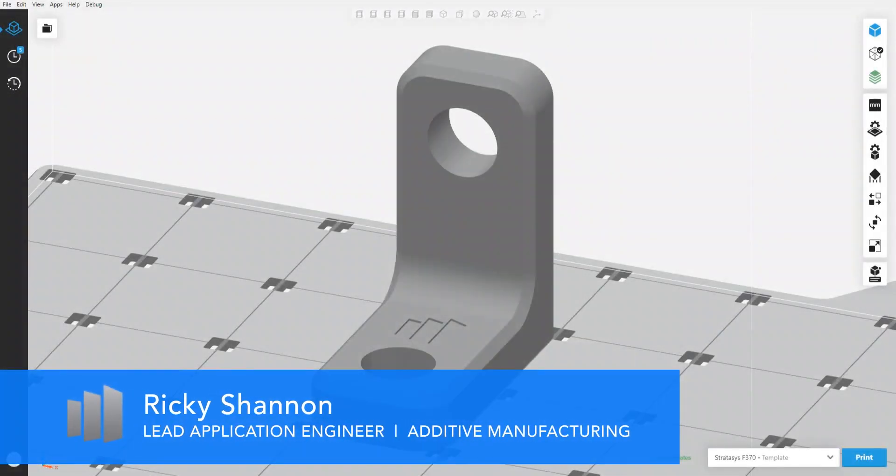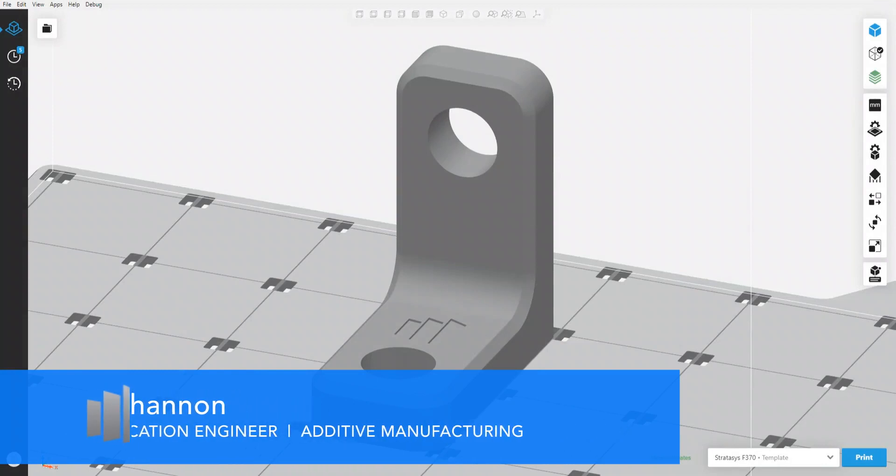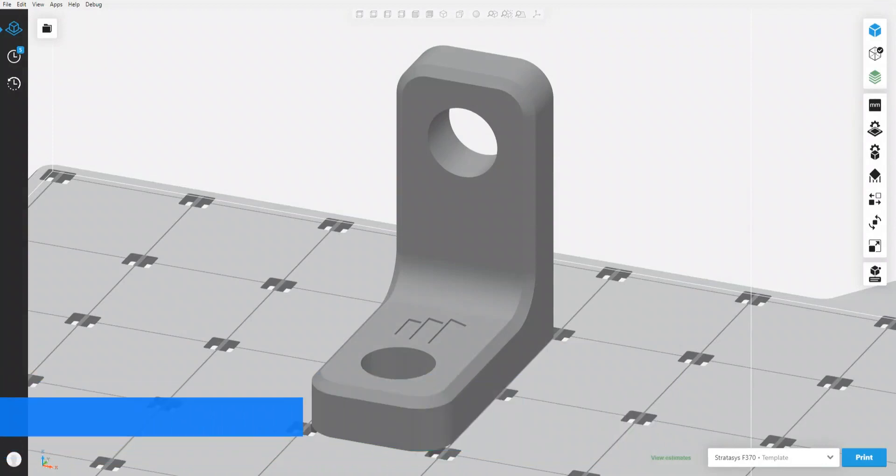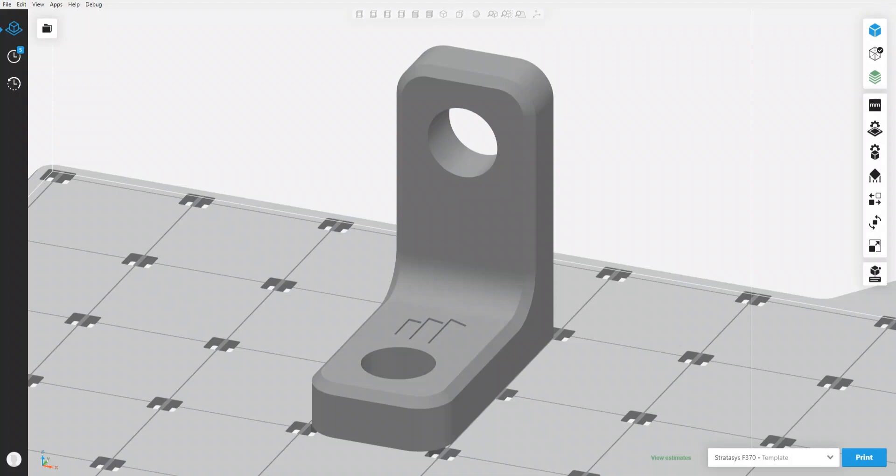Hi, my name is Ricky Shannon, application engineer for Trimec Solutions 3D printing team, and today I want to show you a brand new tool in GrabCAD Print that will help you shave large chunks of time off your FDM builds without sacrificing surface quality. So hold tight and we'll get going.